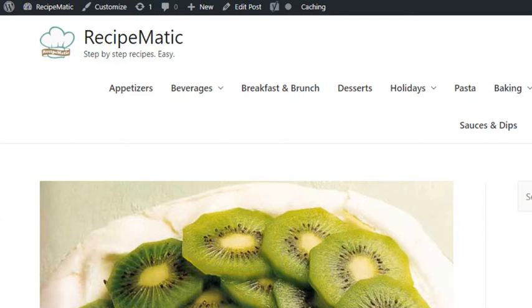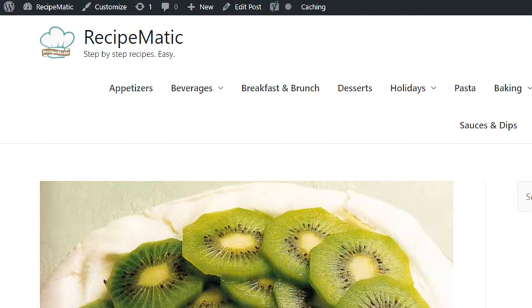Kiwi fruit meringue cake recipe. Low-fat, serves four. Prep time 10 minutes, cook time one hour 30 minutes, ready time one hour 40 minutes.